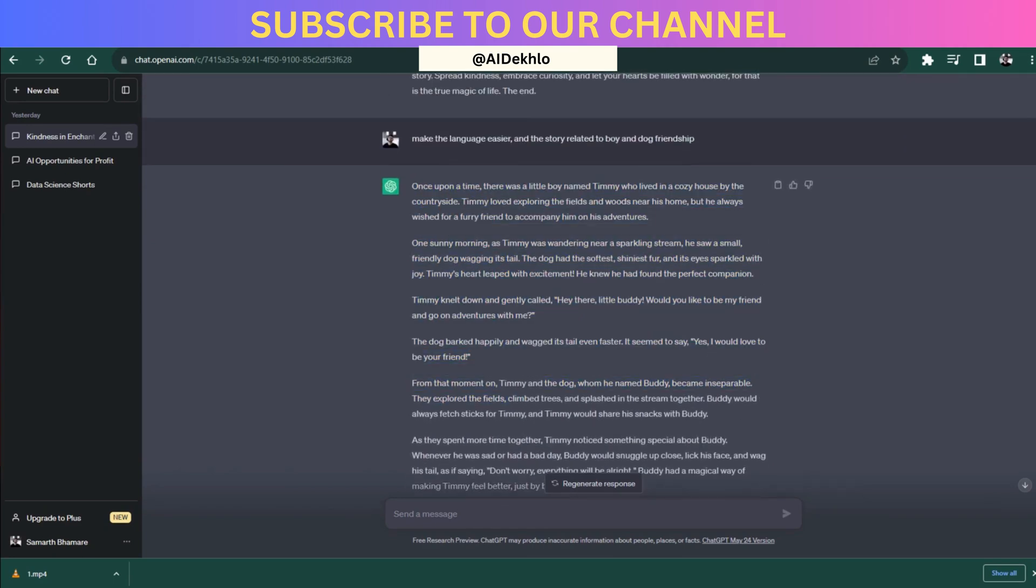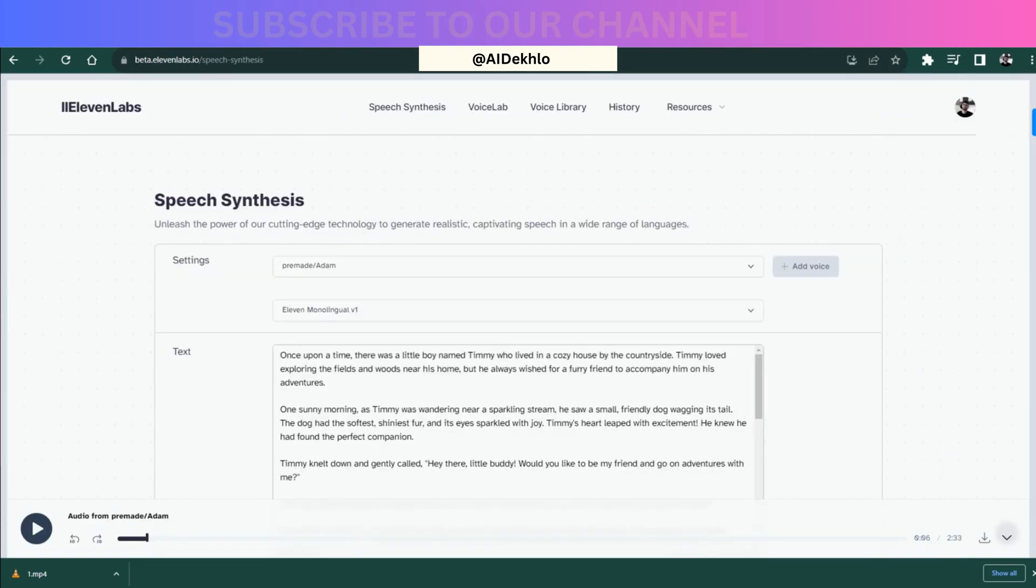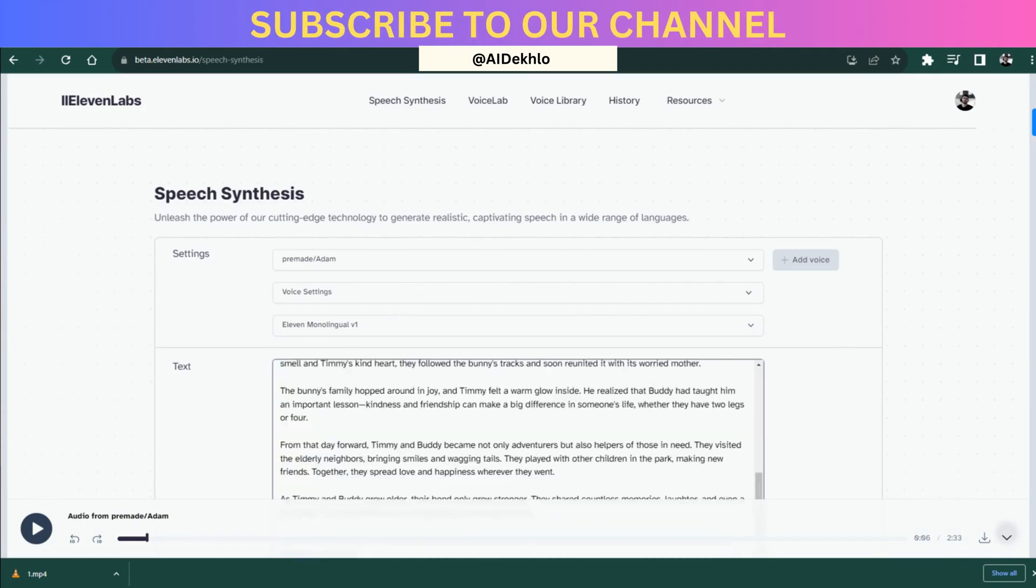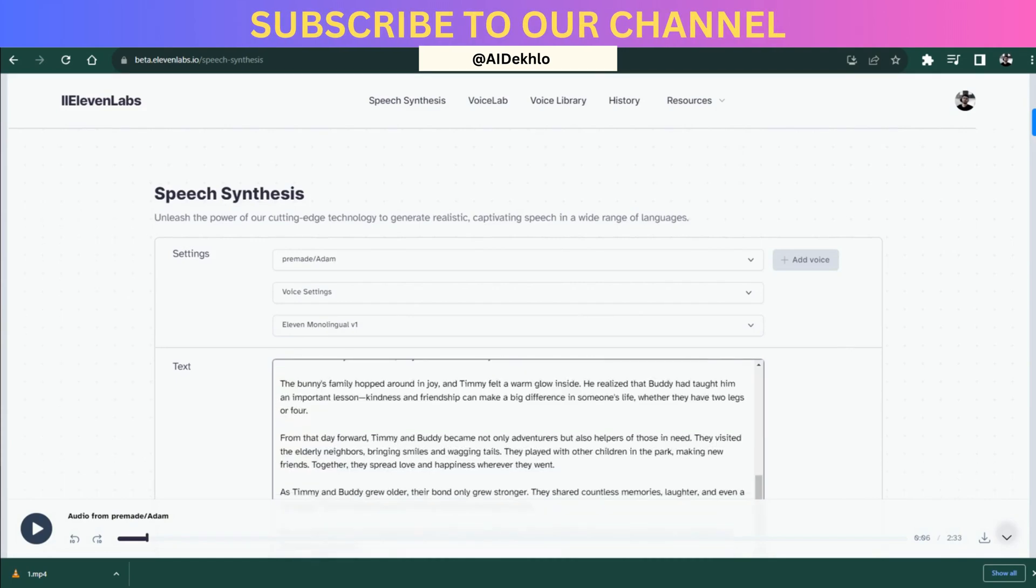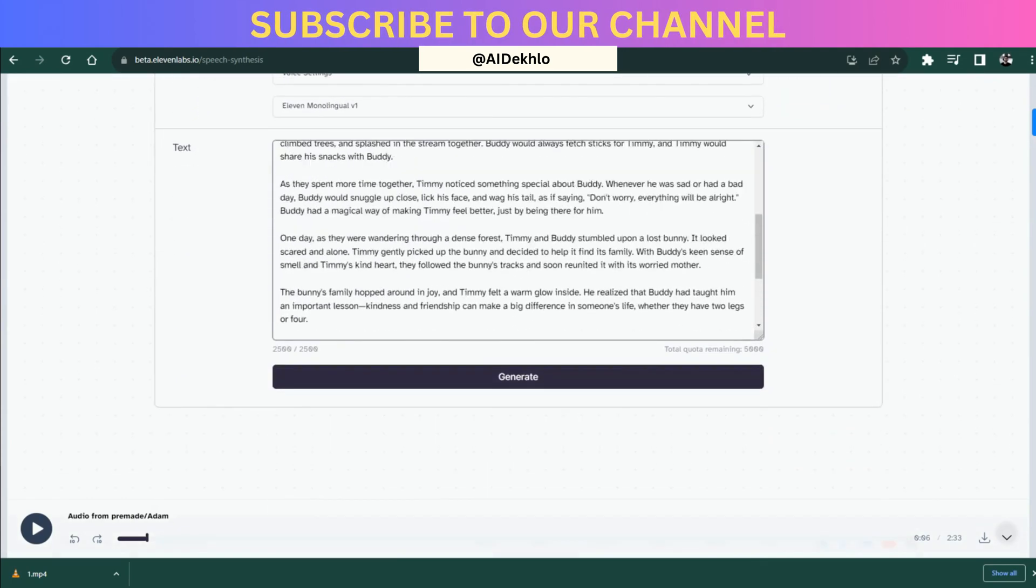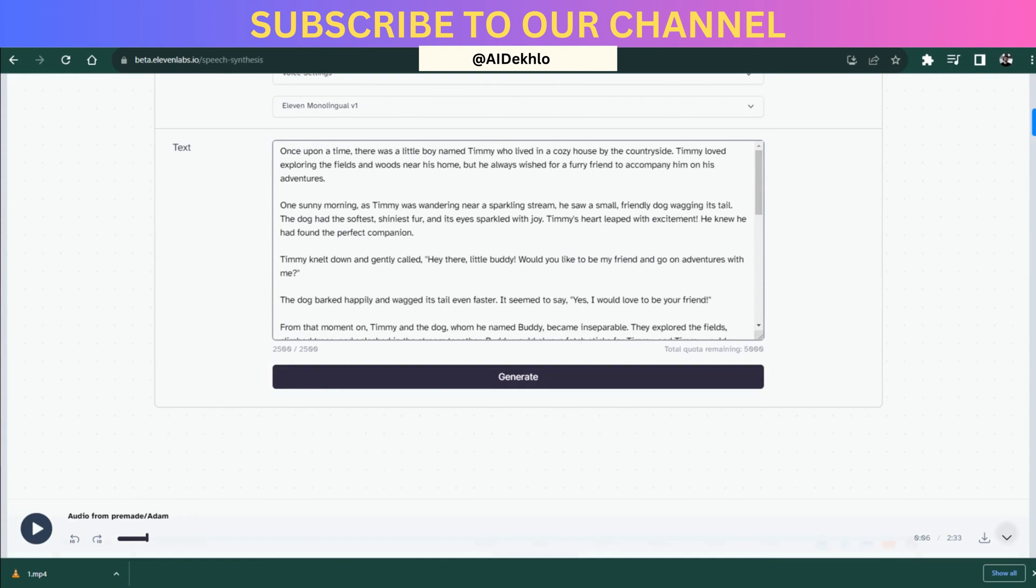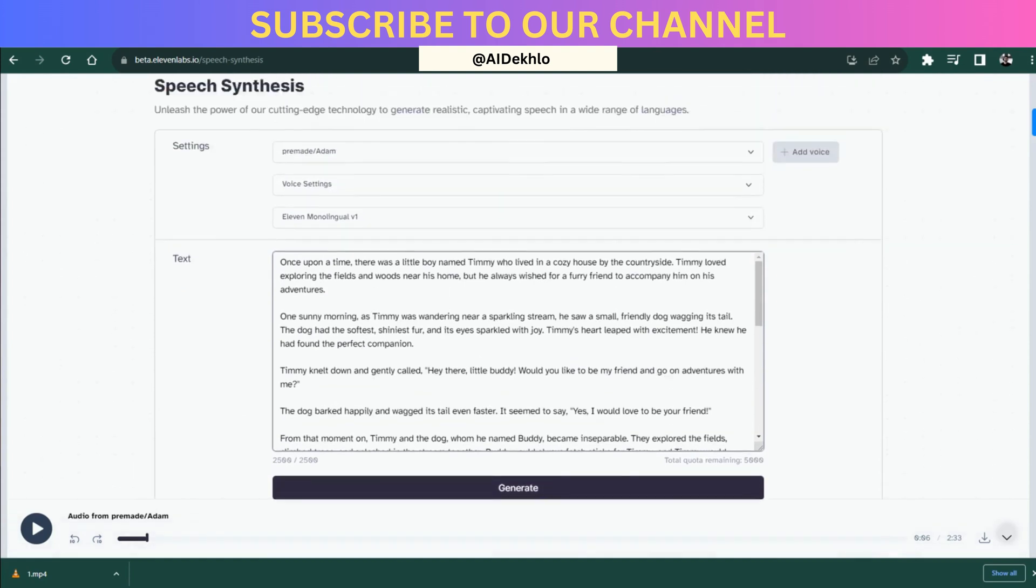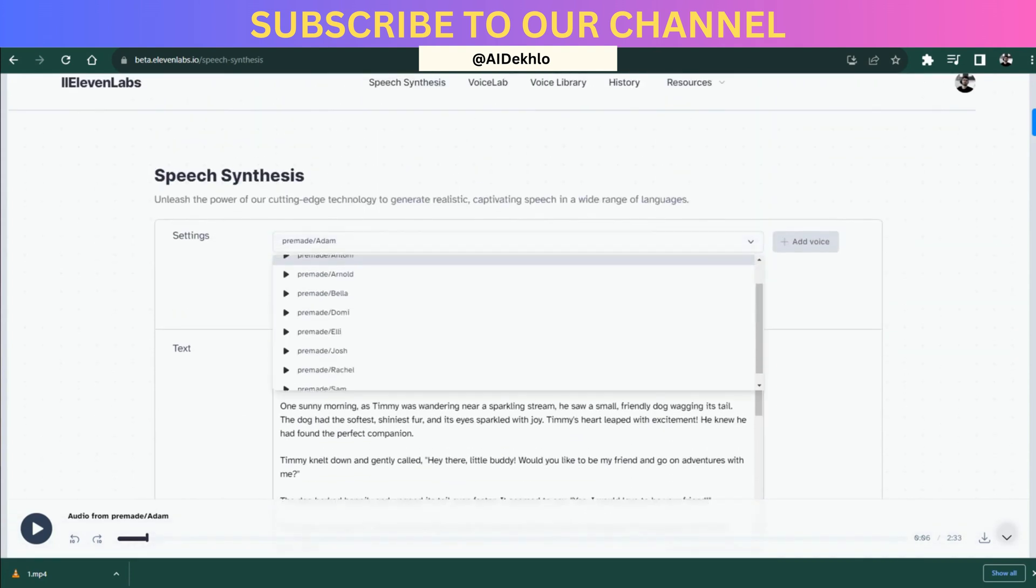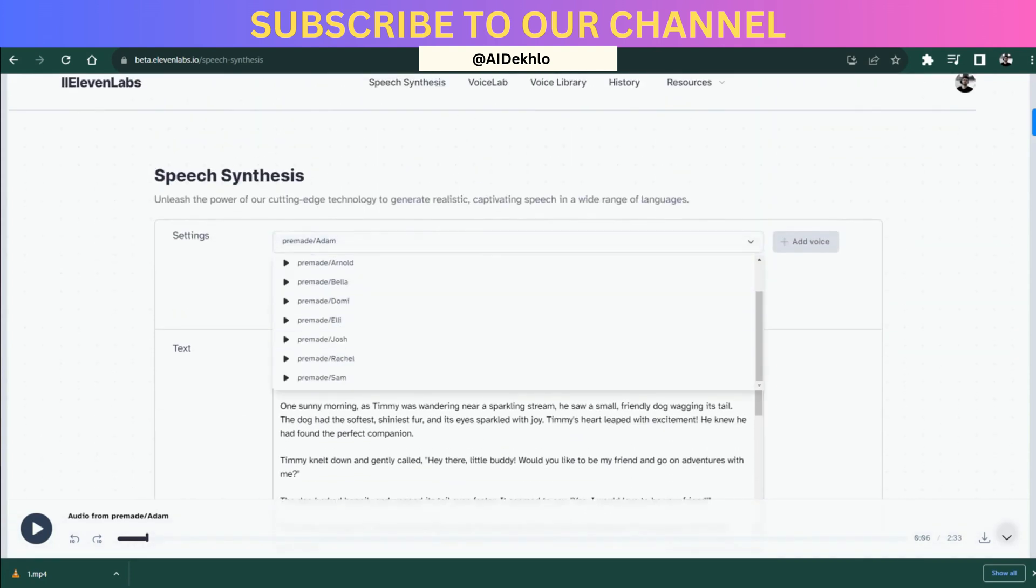After copying the story, you just need to go to 11 Labs and then you just need to put the story in the text section over here. Once you have put the story in the text section, you can simply select the voices you want. You can preview the voices over here. These all are free, so you can choose any voice you want.